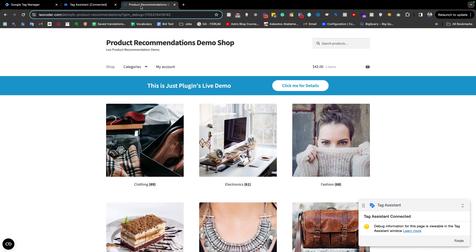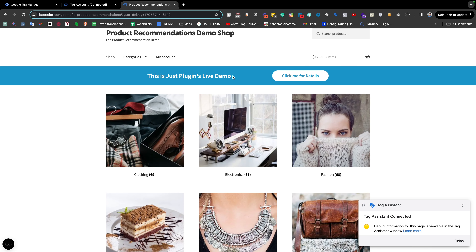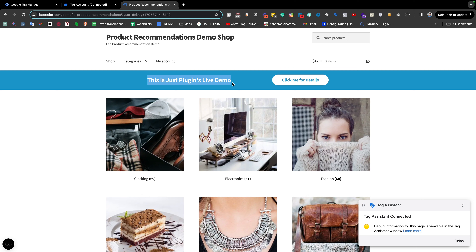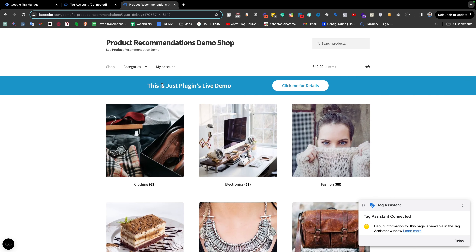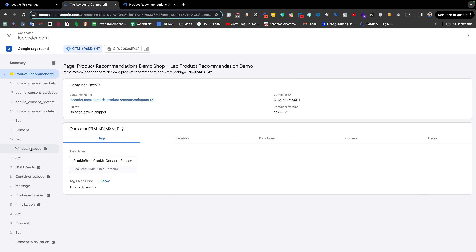The problem is that when a visitor visits our website, the first page — the landing page — is very important because it contains a lot of important information about the customer journey. The landing page contains the page referral showing where the visitor is coming from, which has a big impact on channel grouping, source/medium, and related data. If we cannot collect the information for the first visited page, that would cause a very big discrepancy in our data.